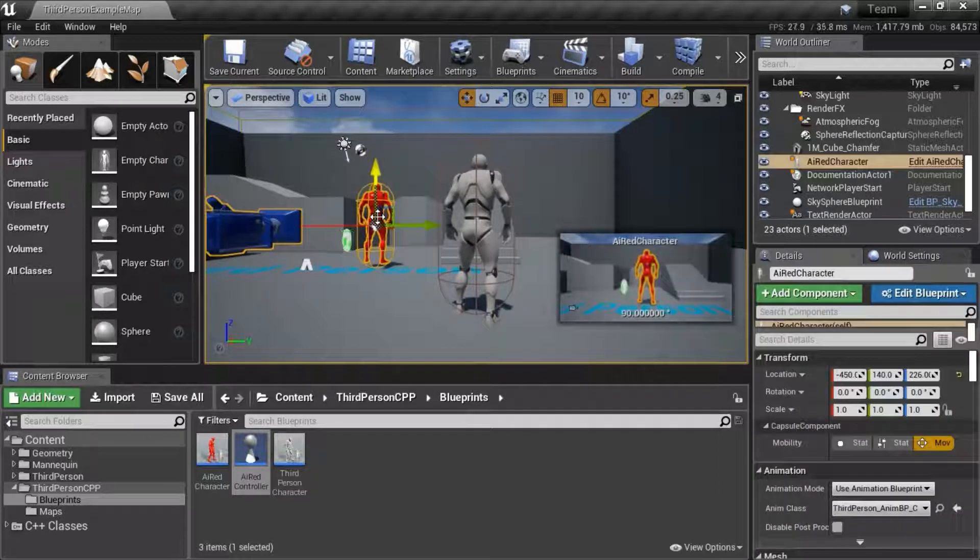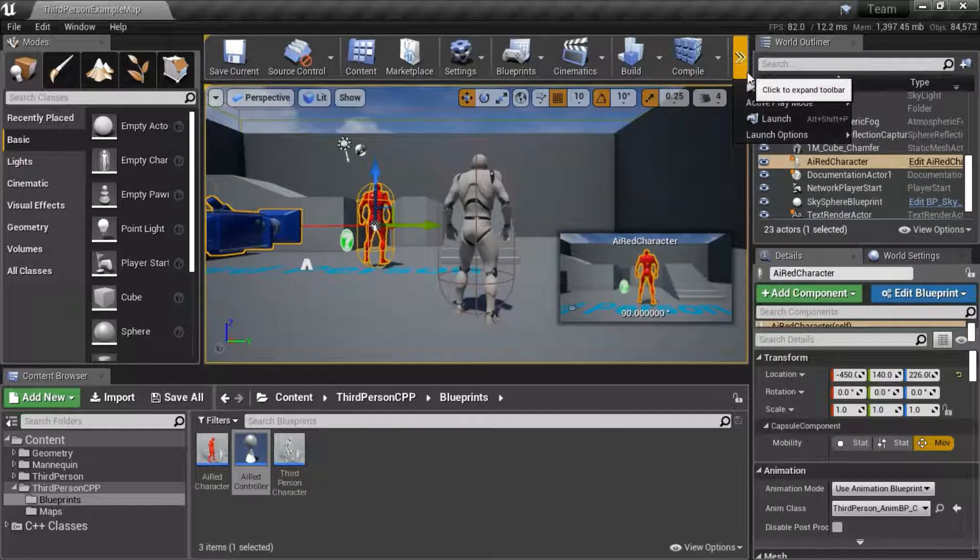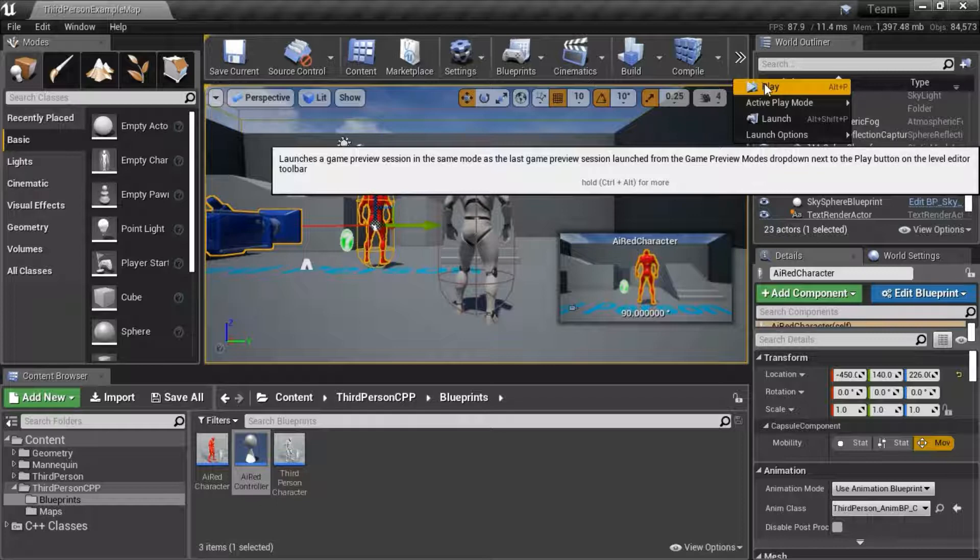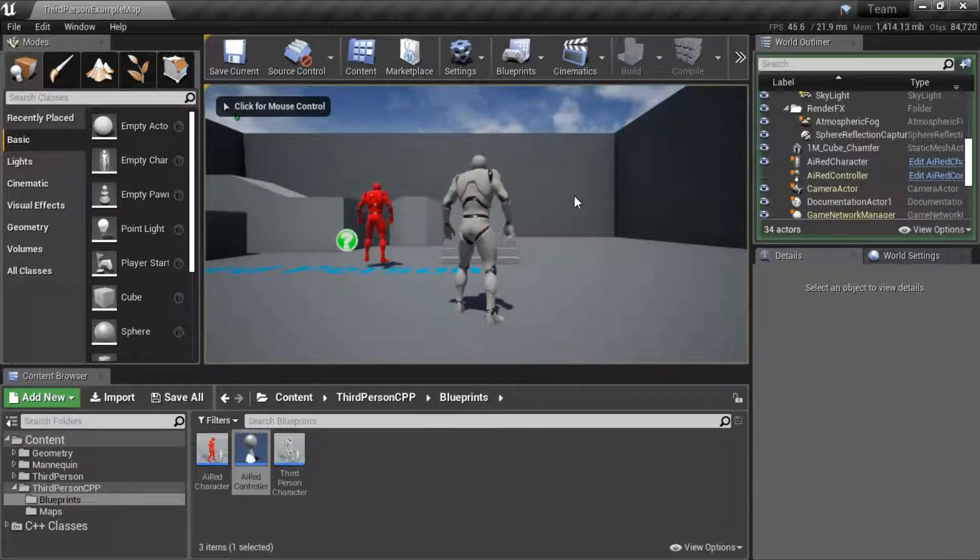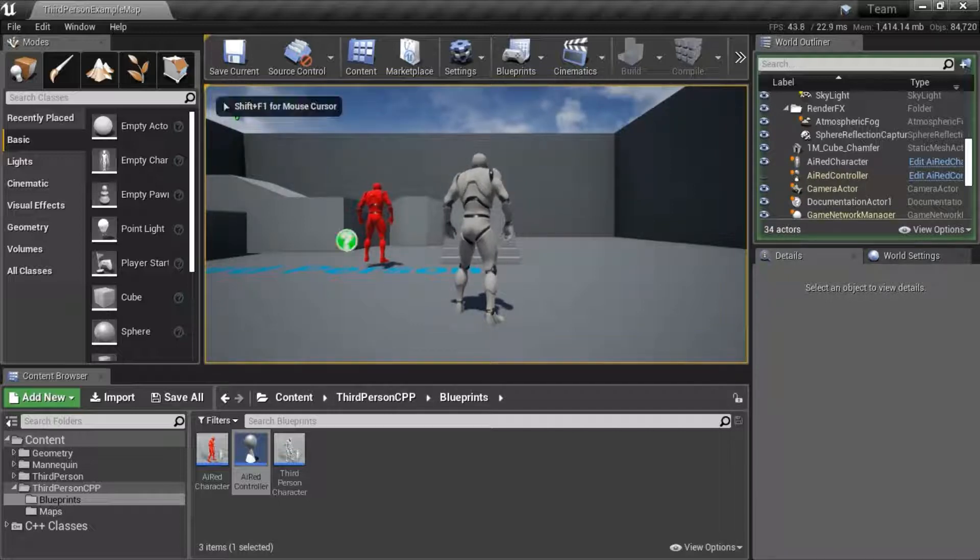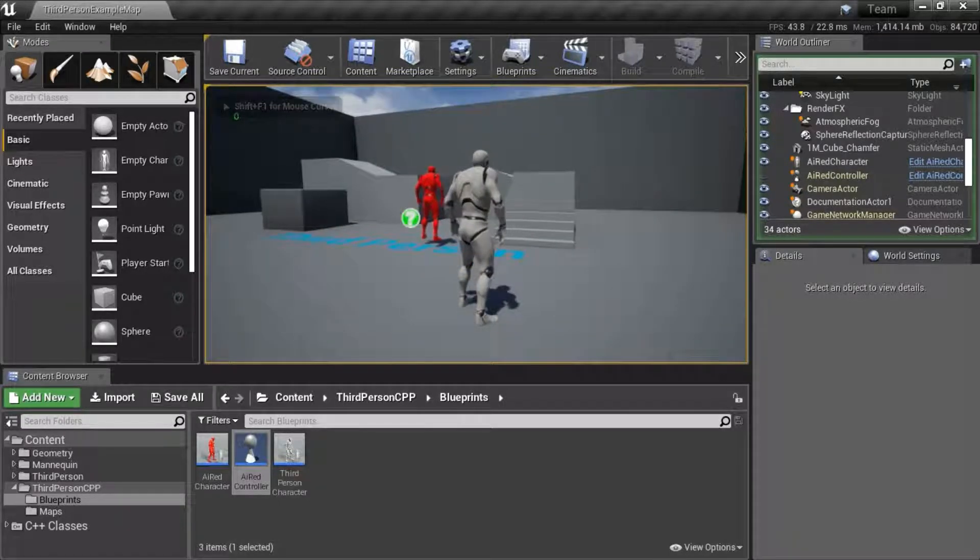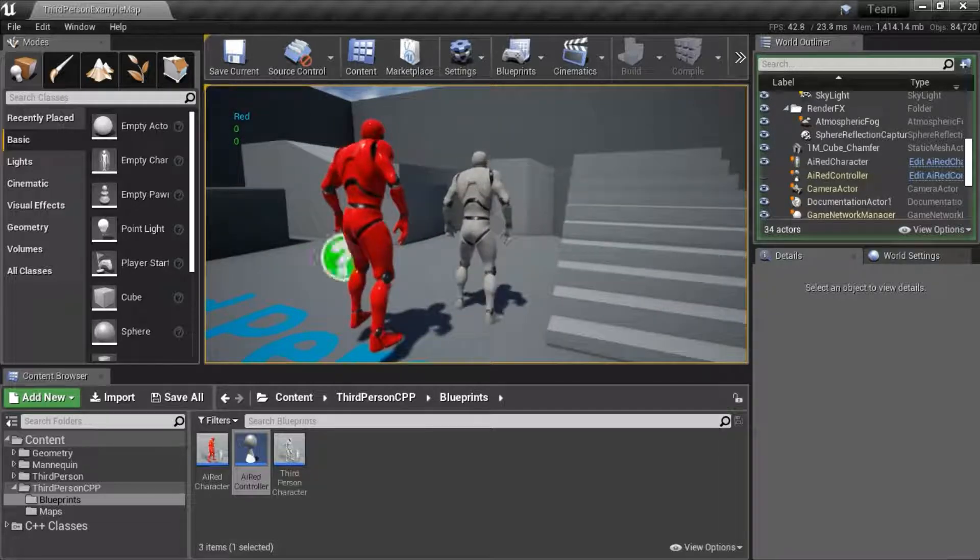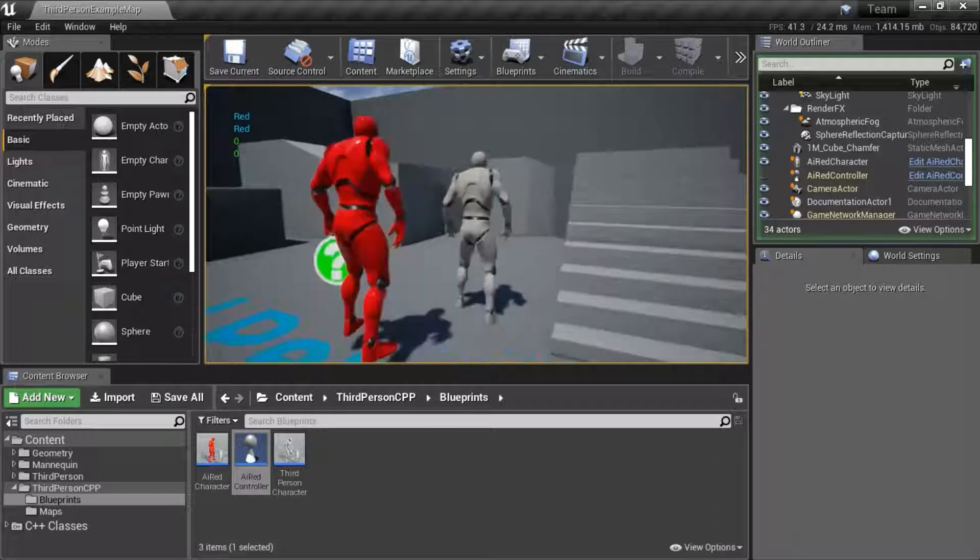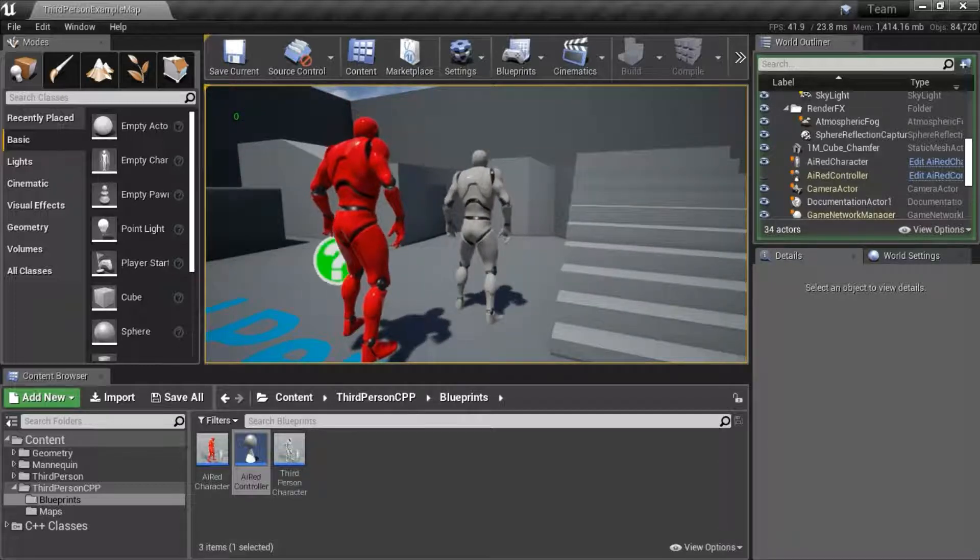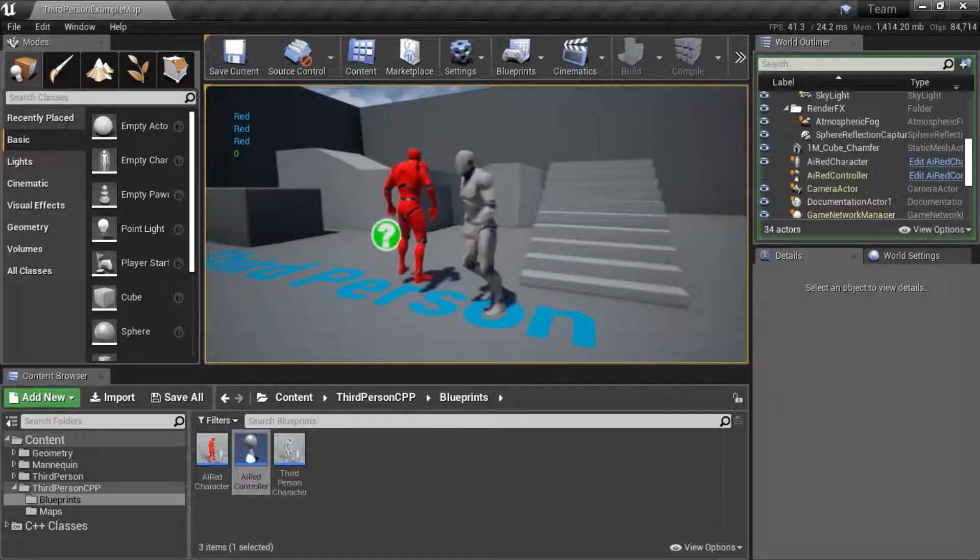I entered the AI Red character into the scene. I'm going to press play to test. When I run to the front of the AI bot, it should print out red. The zero is the team ID of the player. I'm running in front of the bot and it printed red. So it's detecting the player as an enemy and it's working correctly. See you next time.